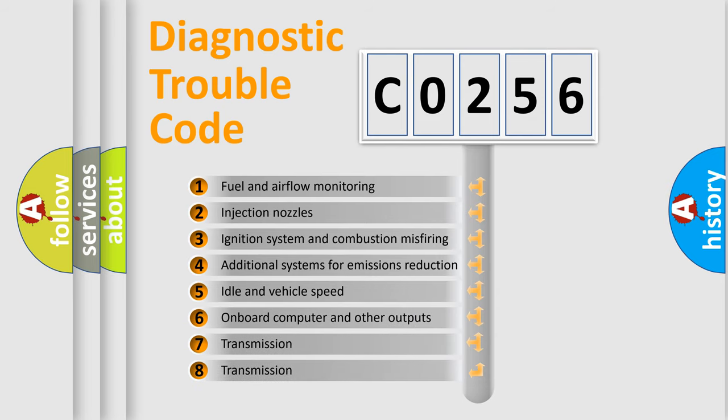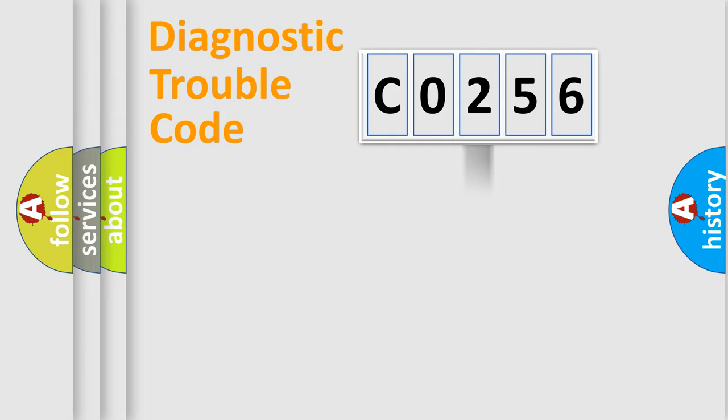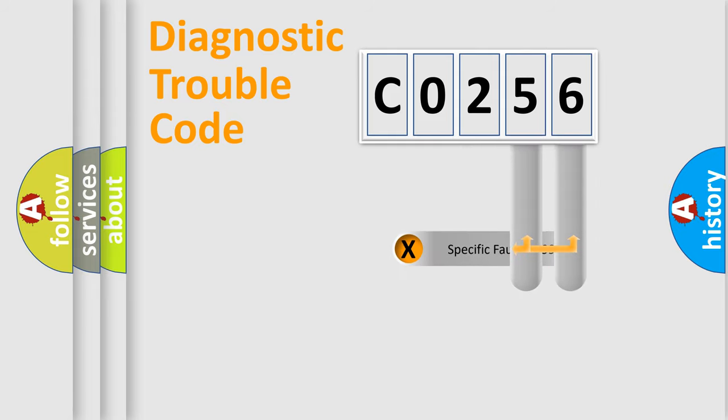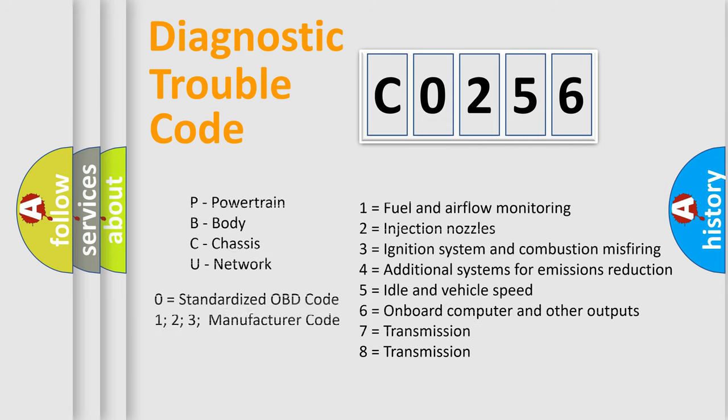The third character specifies a subset of errors. The distribution shown is valid only for the standardized DTC code. Only the last two characters define the specific fault of the group. Let's not forget that such a division is valid only if the second character code is expressed by the number zero.